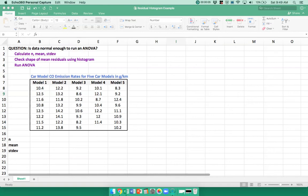If you want to run an analysis of variance, an ANOVA test, you need to make sure that the data is normal enough.